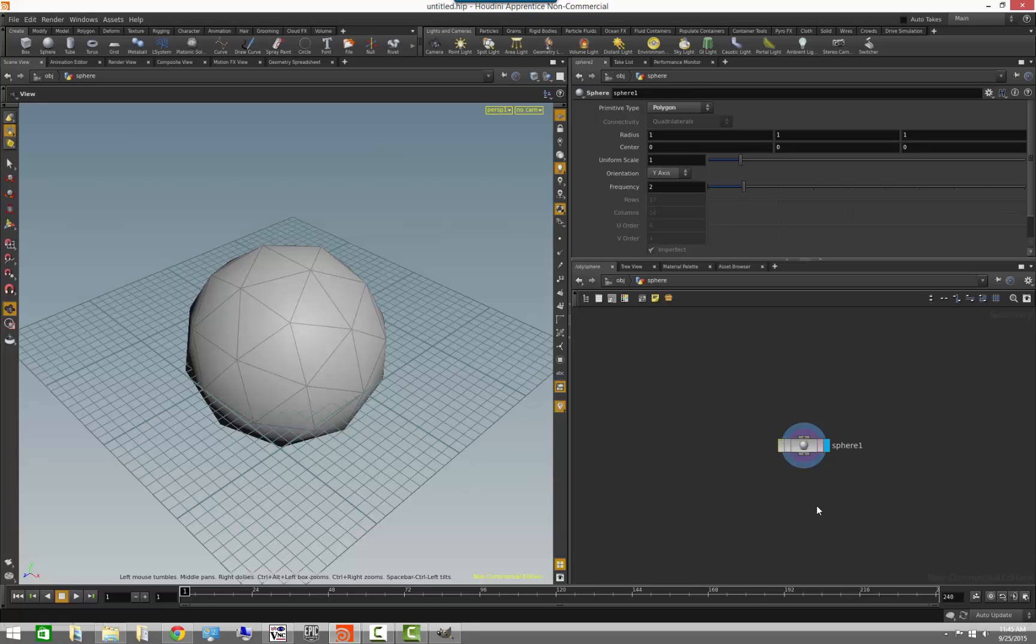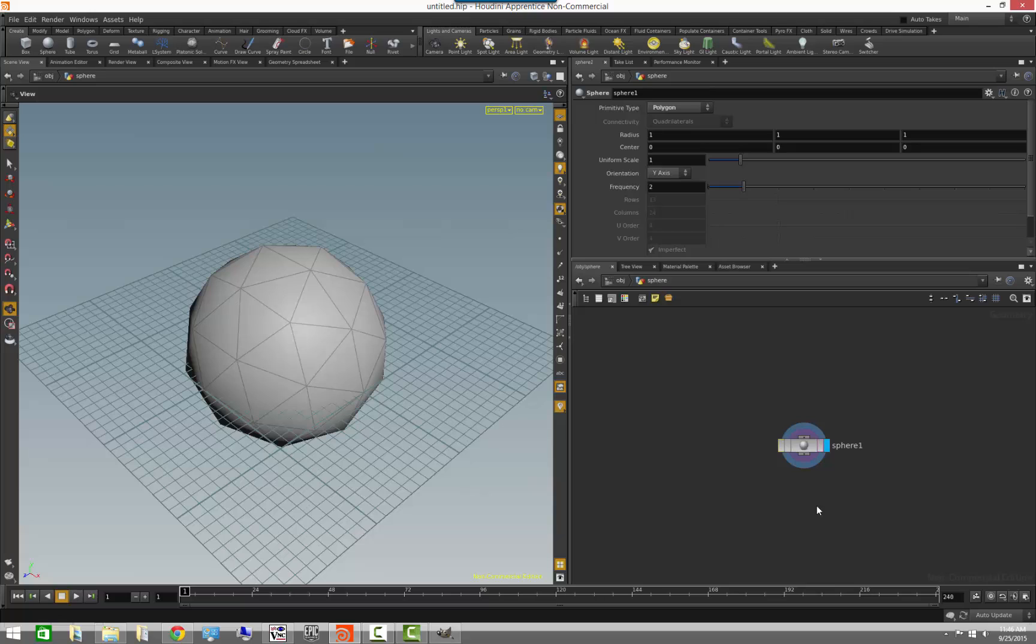People coming from other applications are familiar with the concept that geometry has components. So you may have an object like a sphere or a torus or anything like that, and they will have different components such as vertices, such as polygons, etc. If you're coming from Maya, this should be very familiar. Verts, edges, faces are the components that actually make a piece of geometry.